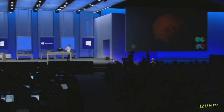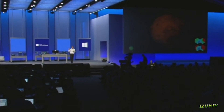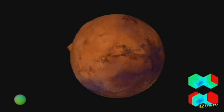Now the best way to explain this is actually with a demo. So what you're seeing right now is a model of the planet Mars. It uses about 3 gigs of data, and this is actually a fairly accurate model. The data actually comes from the Mars Global Surveyor Mission.